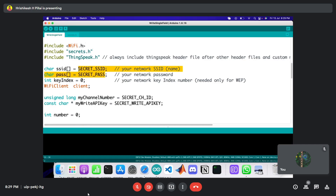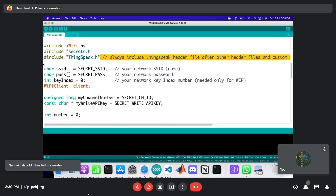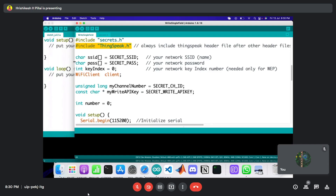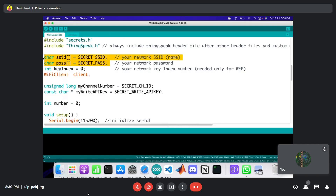The reason for secrets.h is security — if you embed your SSID and password directly and share the code with friends, they'd have access to your credentials. The secrets.h file helps hide that from whoever you're sharing with. There's good documentation on the Arduino website about this. Finally, and most importantly, we include the ThingSpeak library header file that we just downloaded.